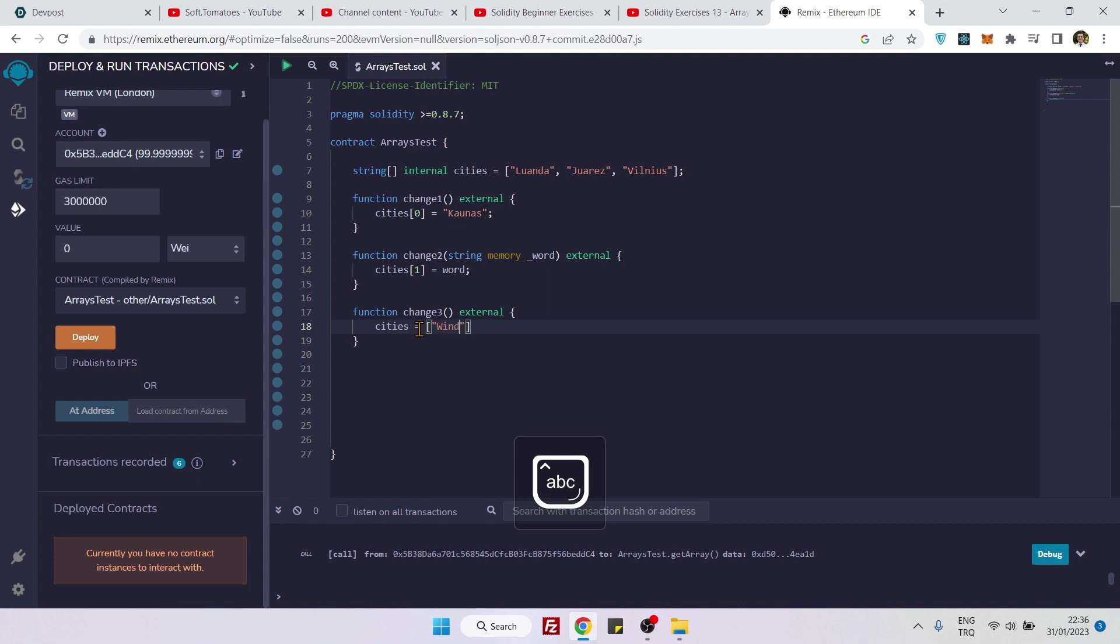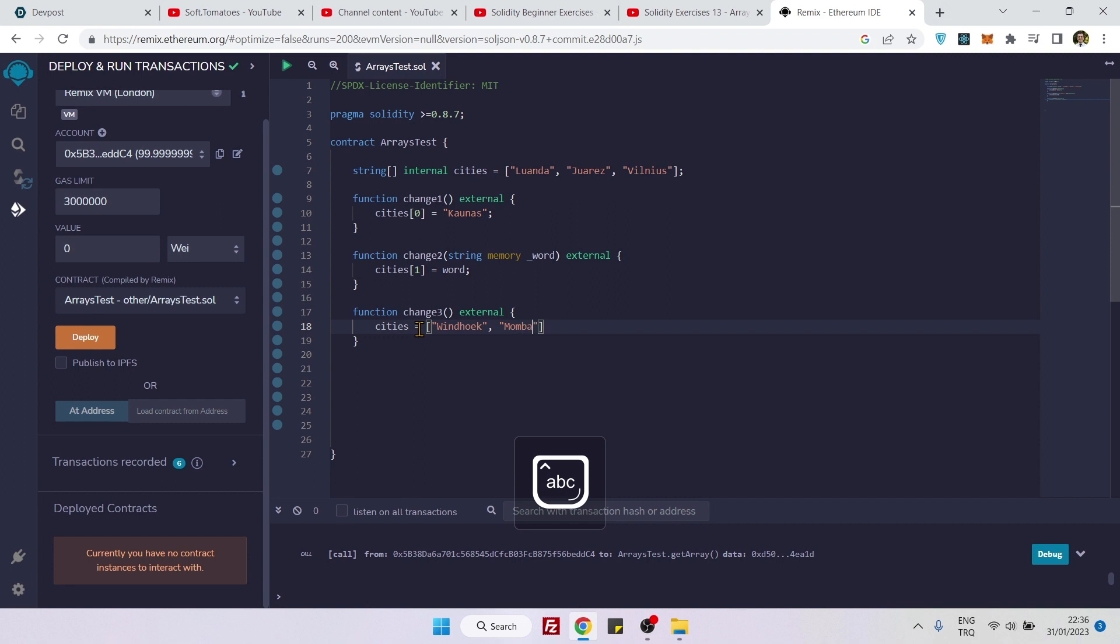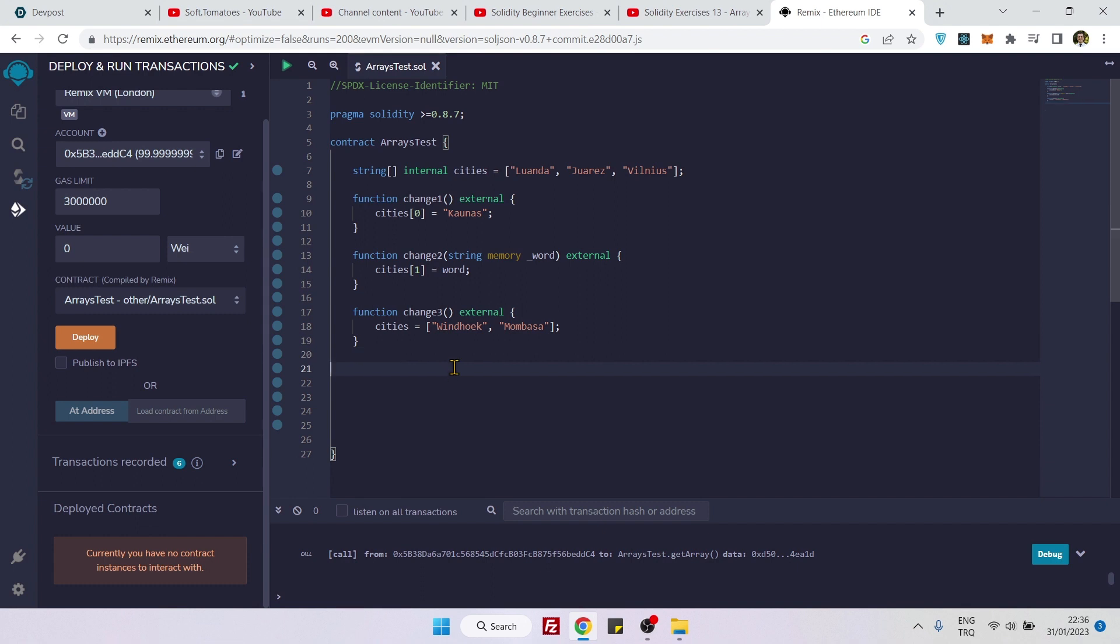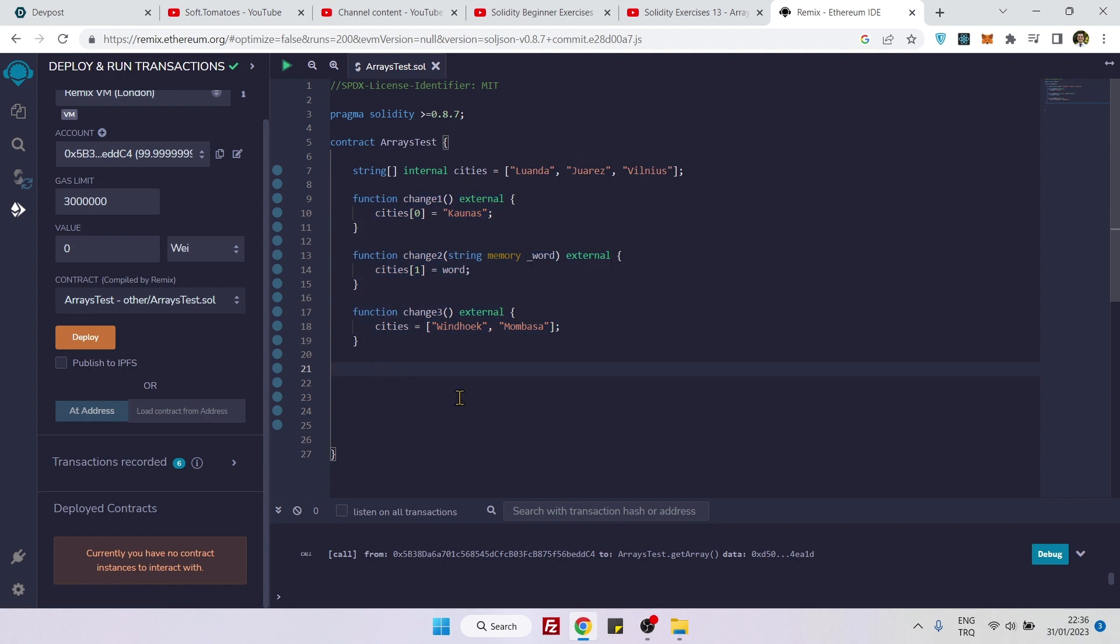And so these are the three ways to update values of your array. Now let's create a function so we can see our array after each operation.